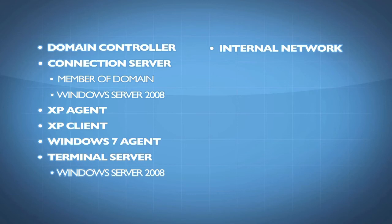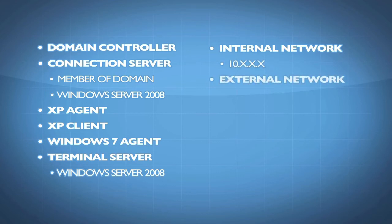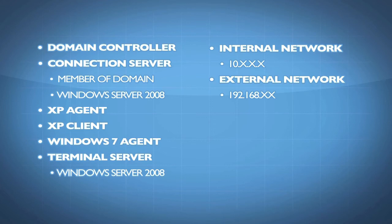I created an internal network for this purpose, and my internal network has got the 10.10.10 address, and my external network is the one that's got the 192.168 address. And I created the two networks simply because I wanted to show you everything inside of one box.